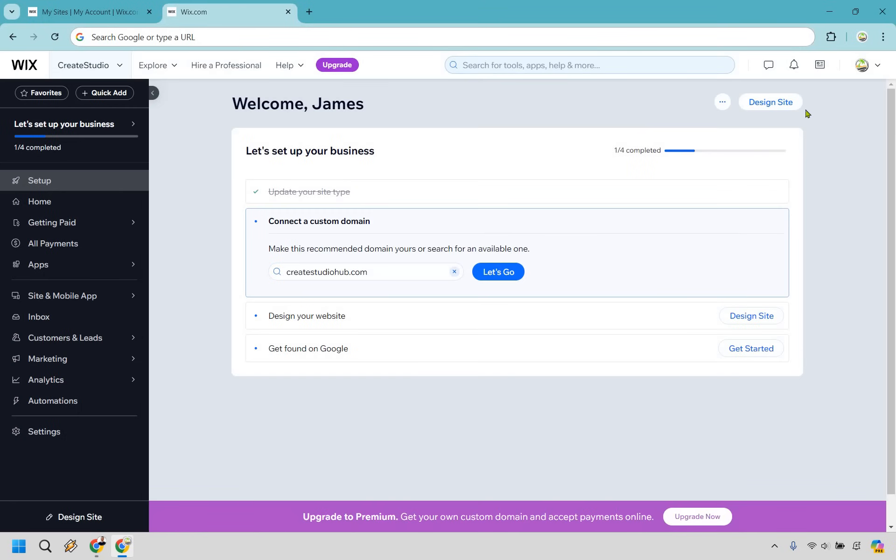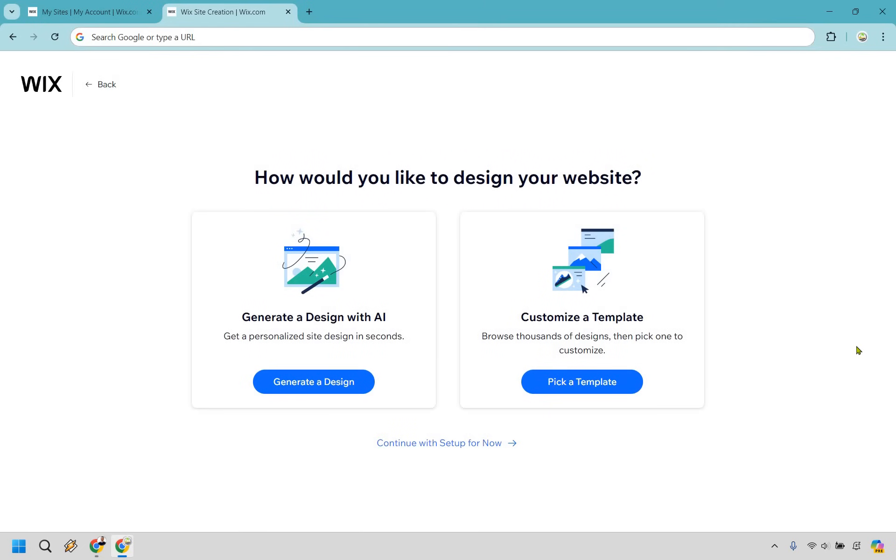And so here we are. What I want to do is go to the top right, Design Site. Let's click here. So here we are, we have two options. We can generate a design with AI. And like I said, that can be really different based upon what your needs are going to be. I want to go with the template here. I'm going to go pick a template.